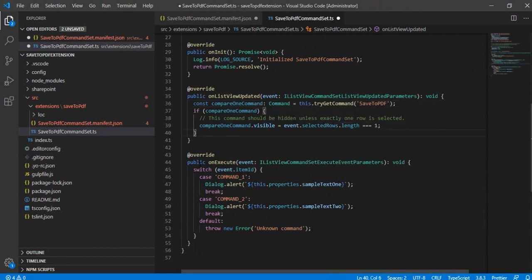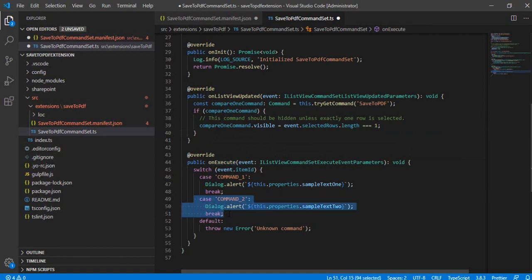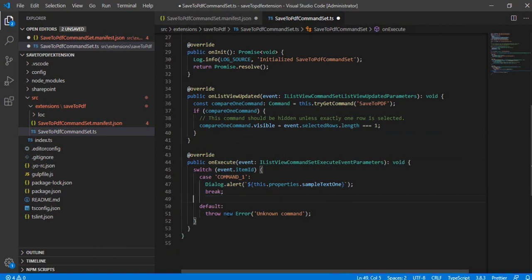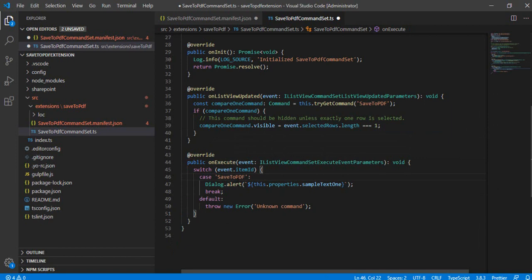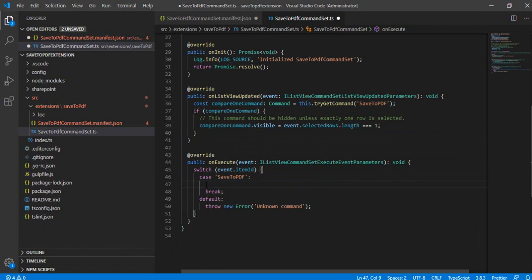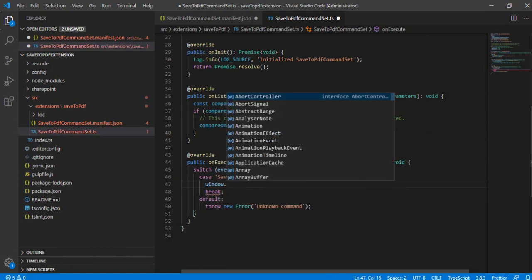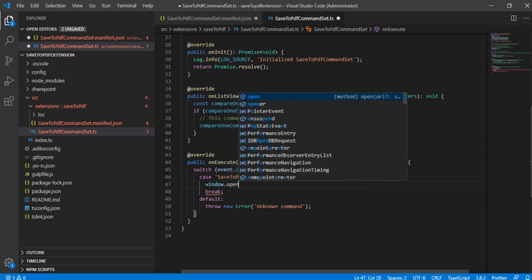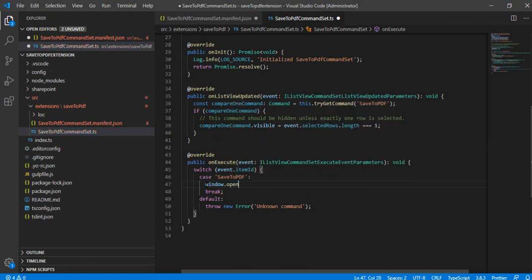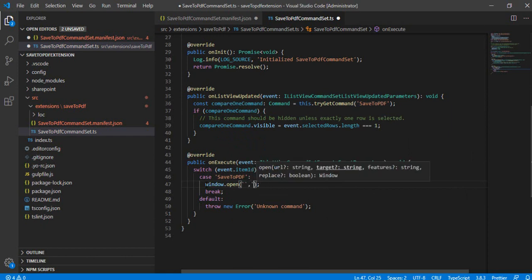Now we'll go to the onExecute method. So in the onExecute method, I'm going to remove this case command 2 because we don't require that. And in command case 1, I'll just again replace the custom name which we just created. And in this case, what we are going to do is we are going to open one window, and we are going to use that window.open. And in the parameters we'll be just passing the URL which we got from our flow.